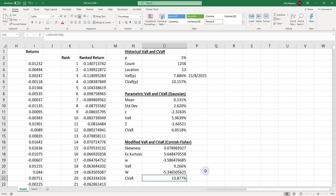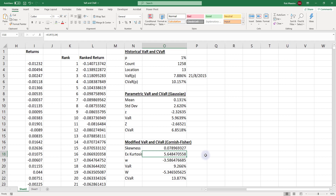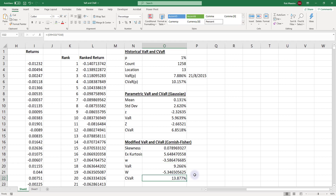Comparing the Gaussian distribution results against the Cornish-Fisher expansion, both VAR and conditional VAR values are larger, because they incorporate skewness and excess kurtosis. Positive excess kurtosis indicates a leptokurtic distribution with fat tails, meaning higher probabilities of extreme outcomes, which is why there is a larger potential loss reflected in these estimates.